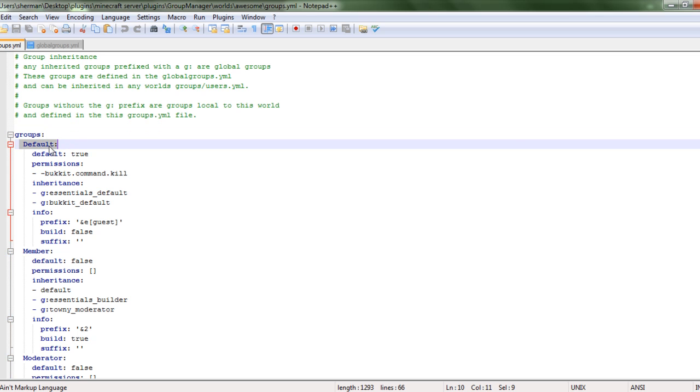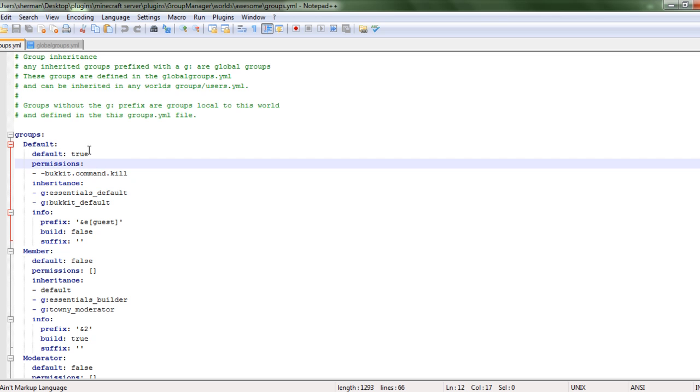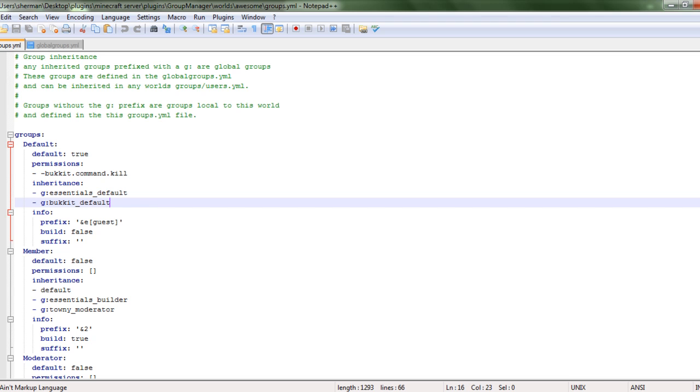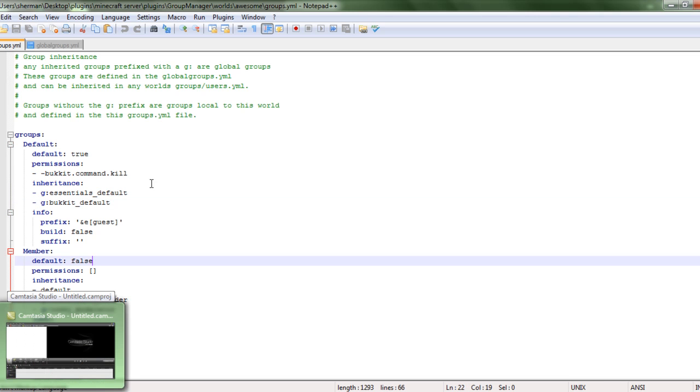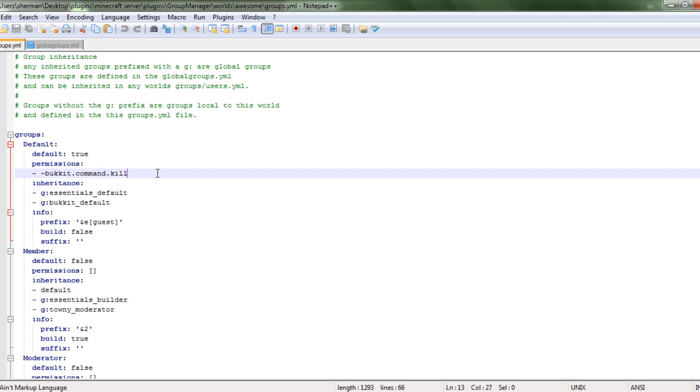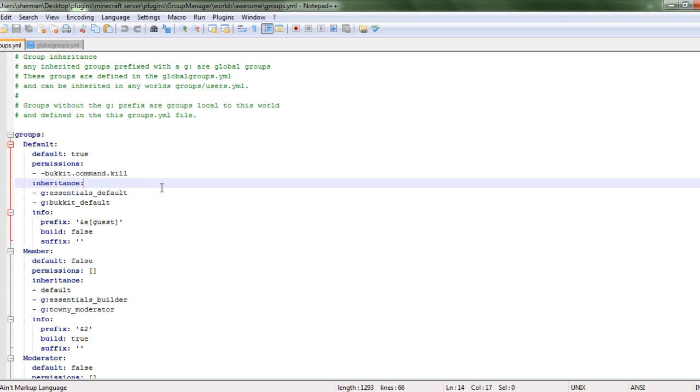You have your groups. Your default, you can name what you want, and if you want a default, when someone first signs in, you put true. Or if not, you would just put false, and put this one as true, even though you would not want them as a member. Your permissions, it already gave me one for bucket, command kill, don't really want that.